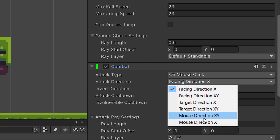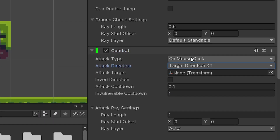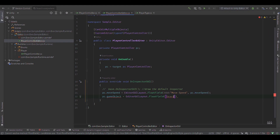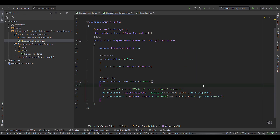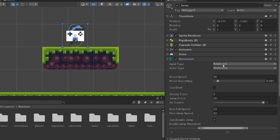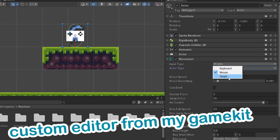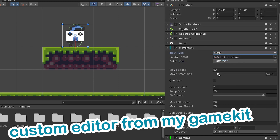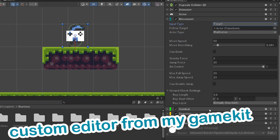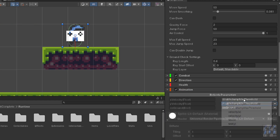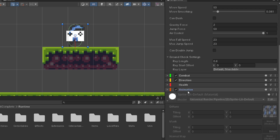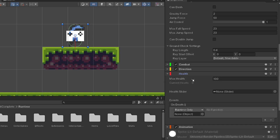Welcome back everyone. Today we're going to be working with custom editors inside Unity. I'm going to show you how to set up your project to use custom editors and how to write a basic custom editor script to control which values appear and hide in the inspector window. If you don't know what custom editors are, they're basically just a way to streamline your development to make your life easier. They're not strictly necessary, but they can be quite helpful in certain scenarios.